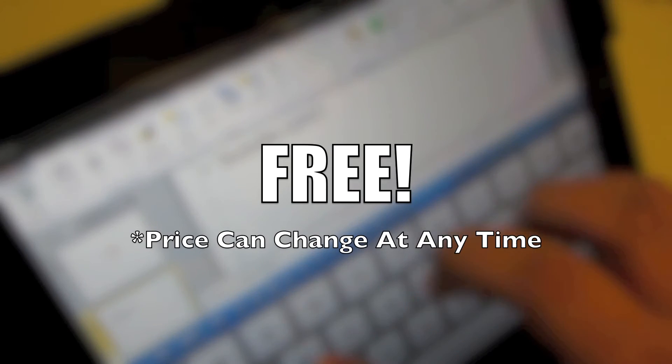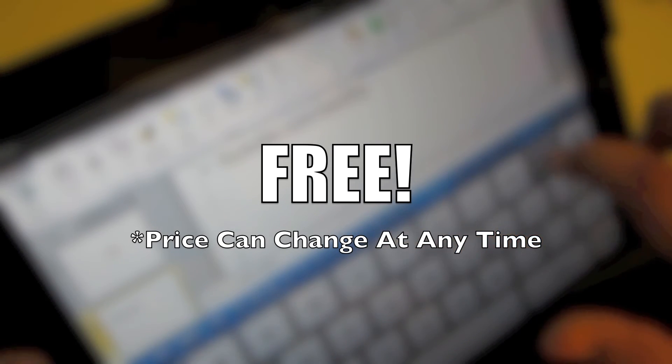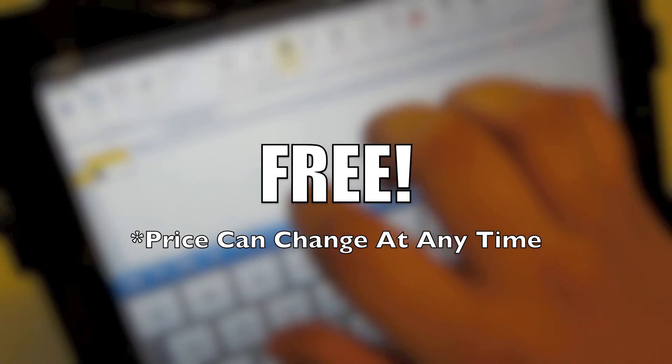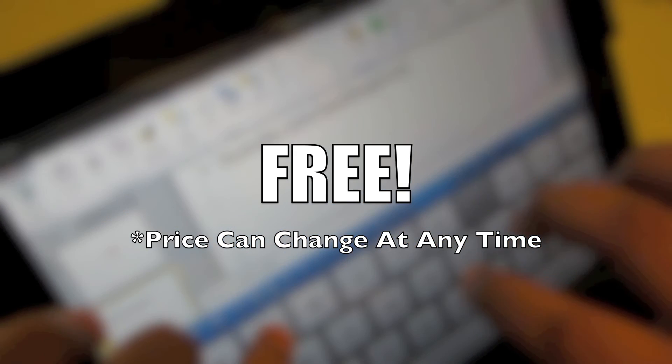This application is currently free in the iPad App Store, but keep in mind that app prices can change at any time.